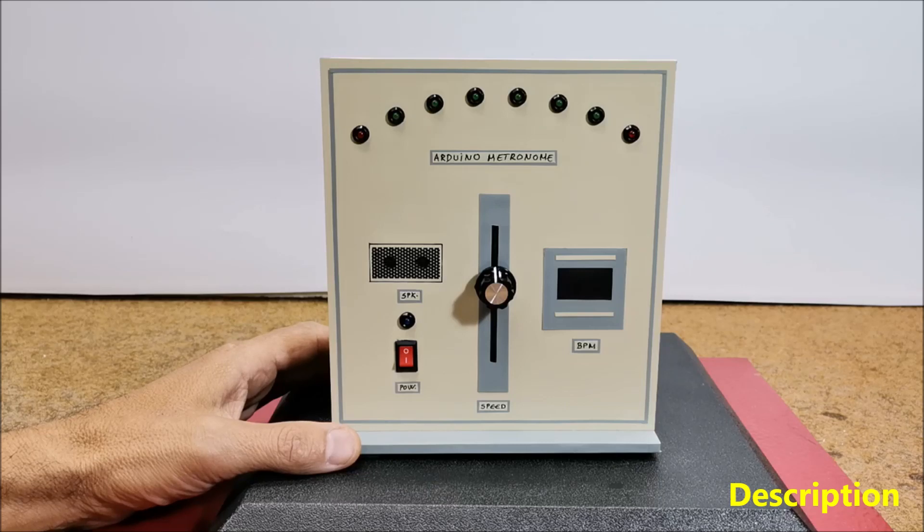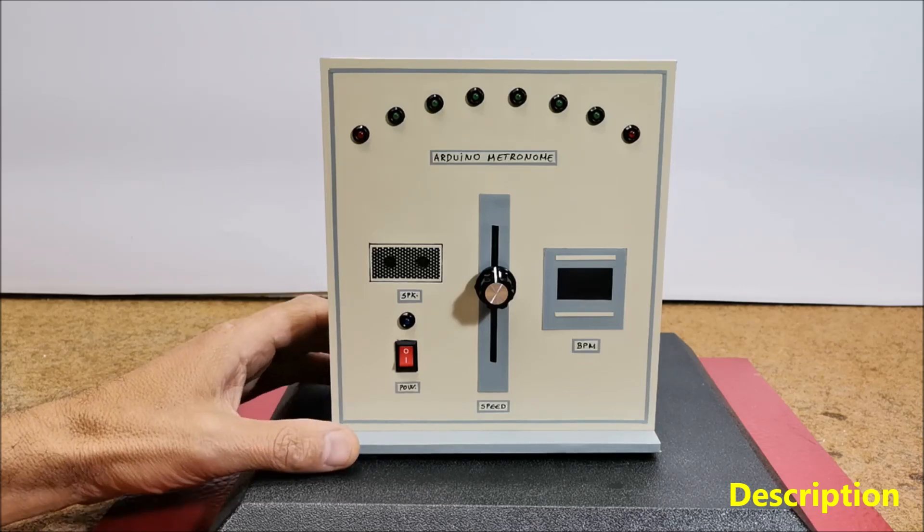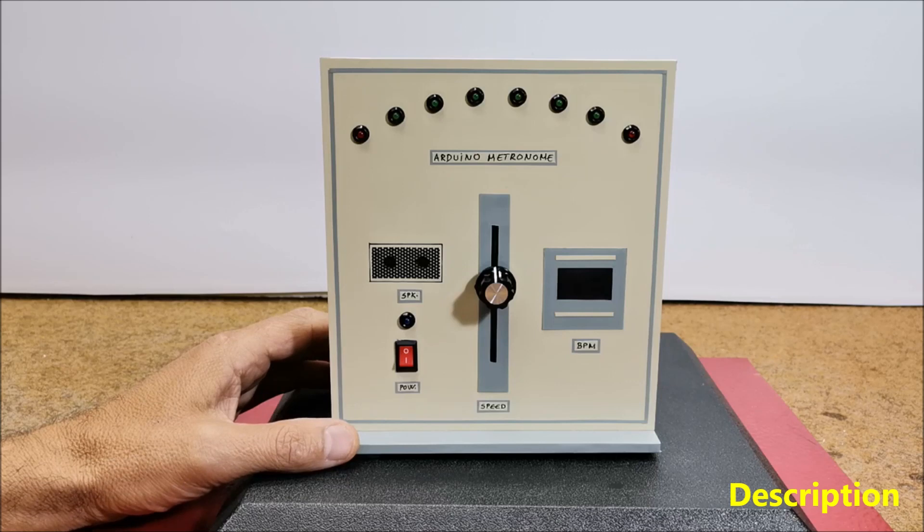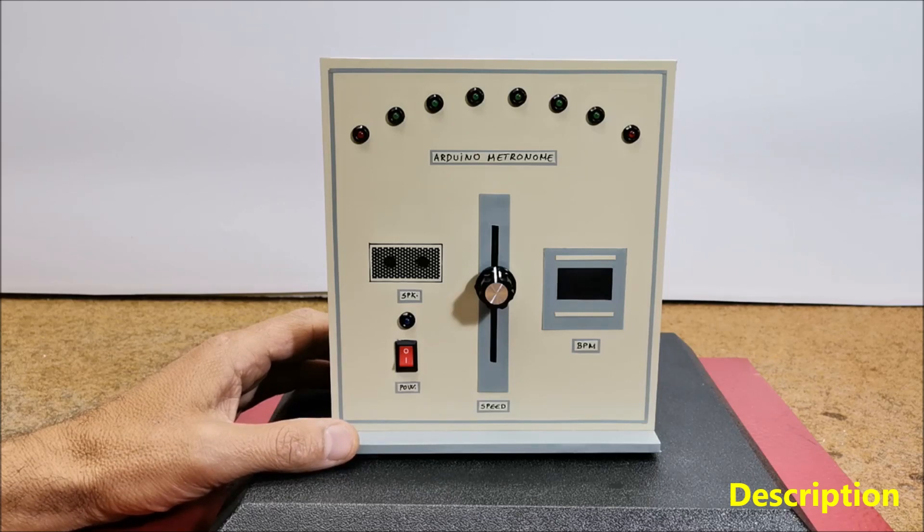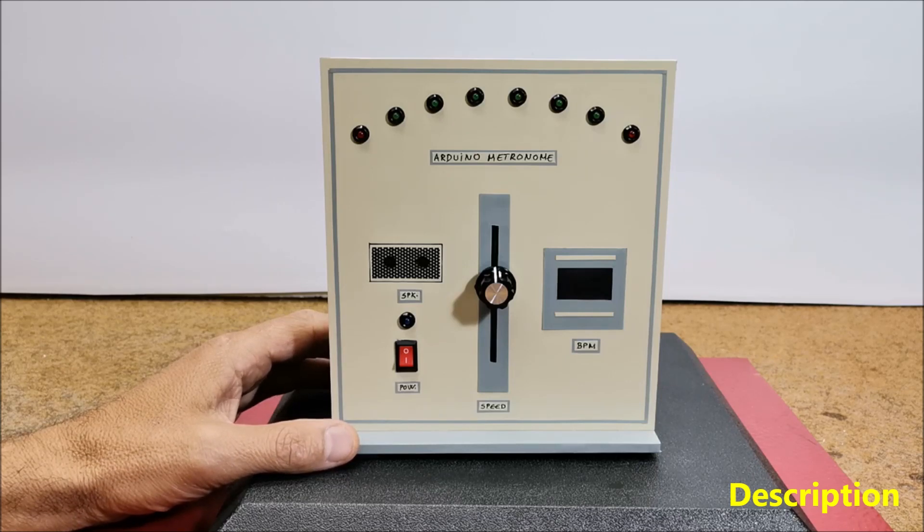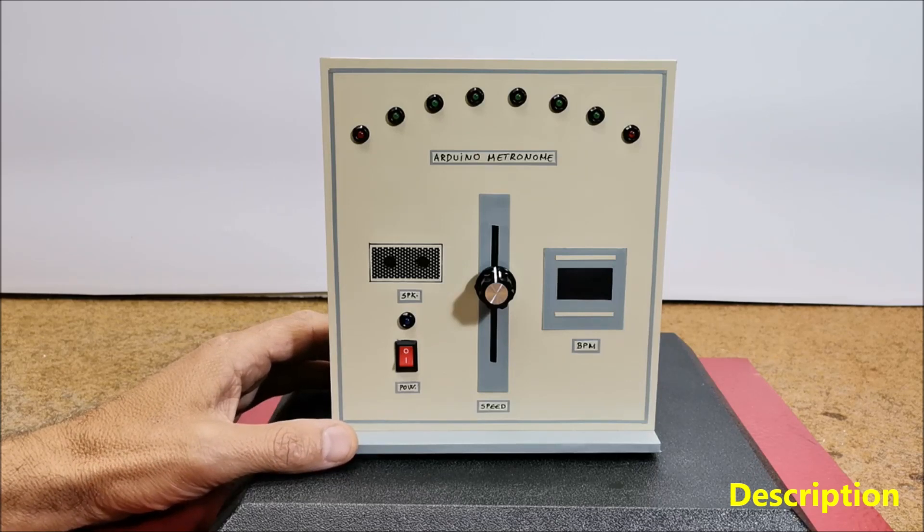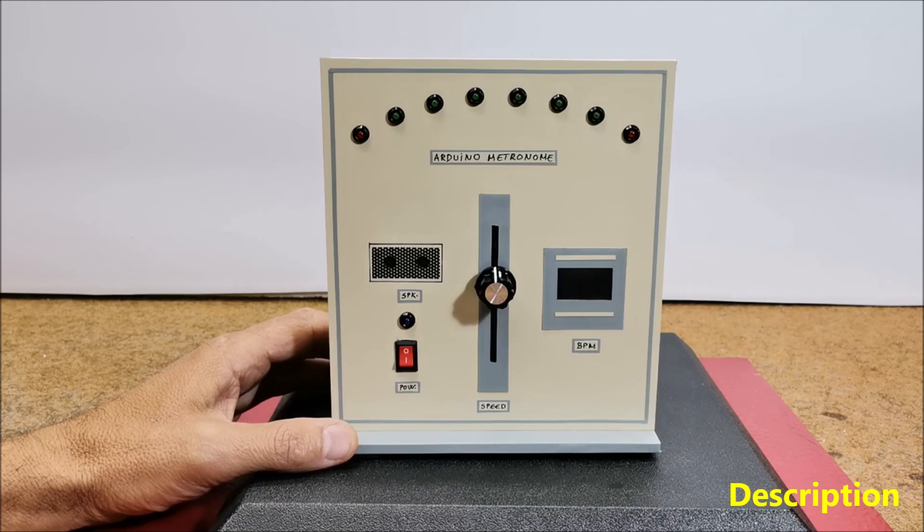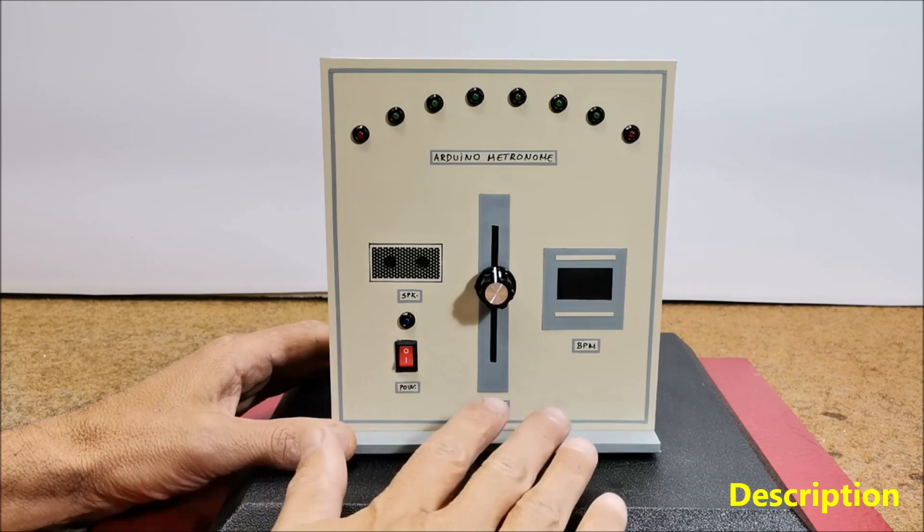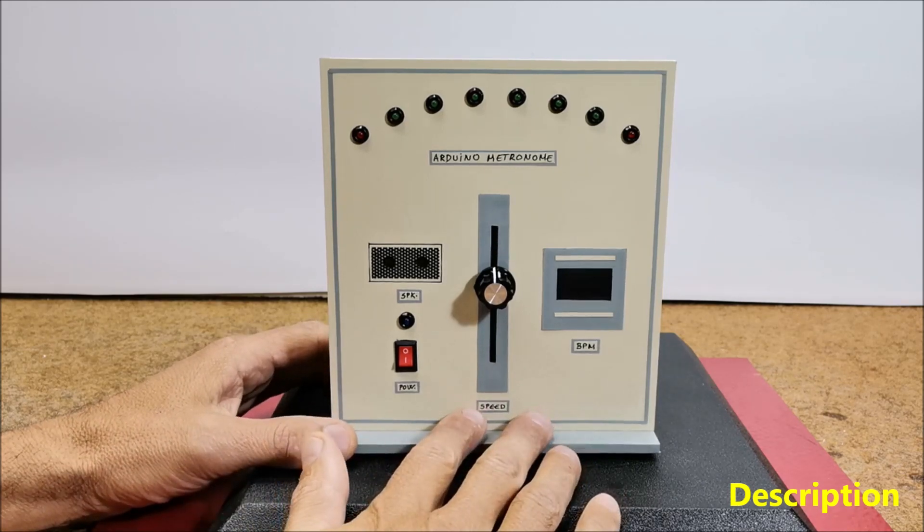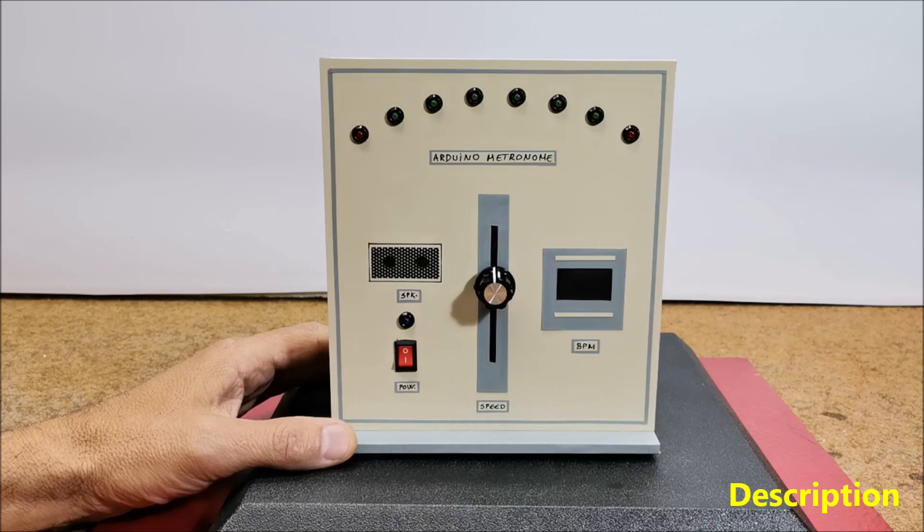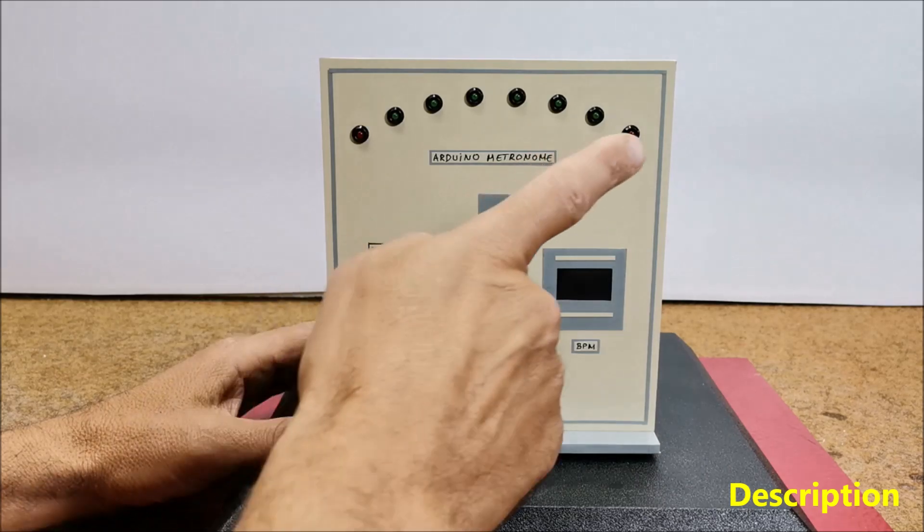Metronomes come in various forms, including mechanical metronomes, electronic metronomes, and digital metronome applications. The device presented in this video is actually a digital metronome that contains an array of LEDs that simulate the movement of the weighted pendulum.